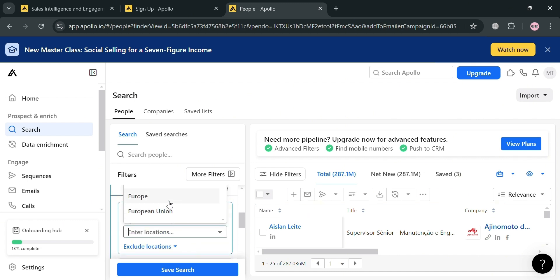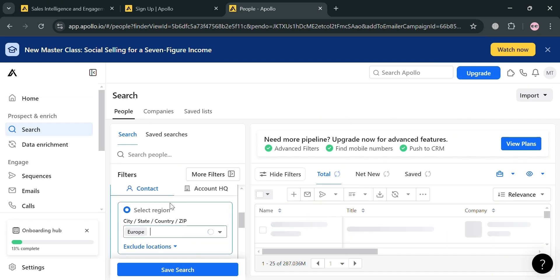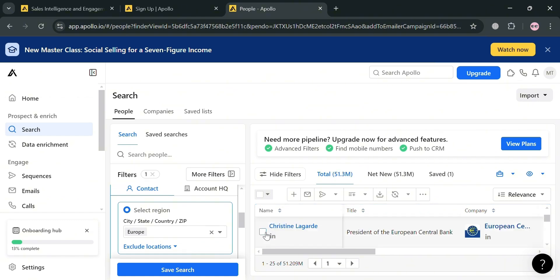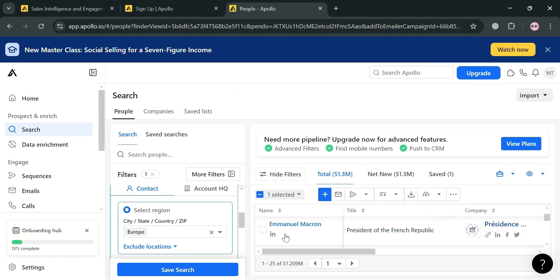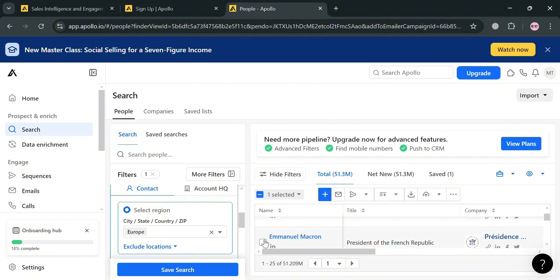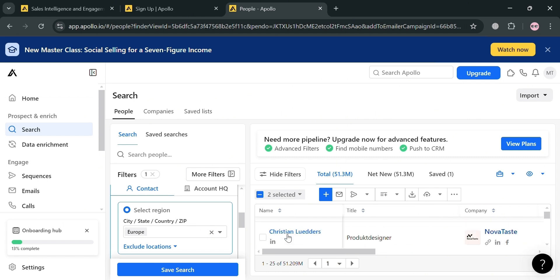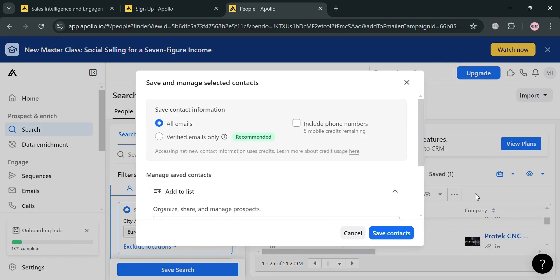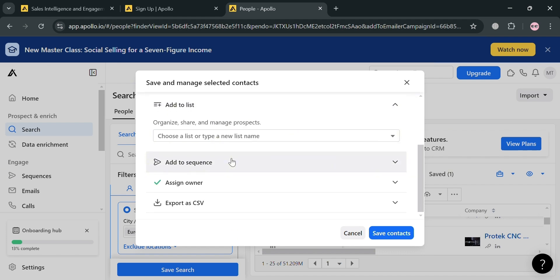For instance, I'm going to use the location filter and I'm going to choose Europe. Upon clicking on it, it will show us all of the leads or contacts that we can choose. We can add all of this as our recipient in our email sequences, but at this point I'm just going to save these contacts instead of adding this to our sequence.